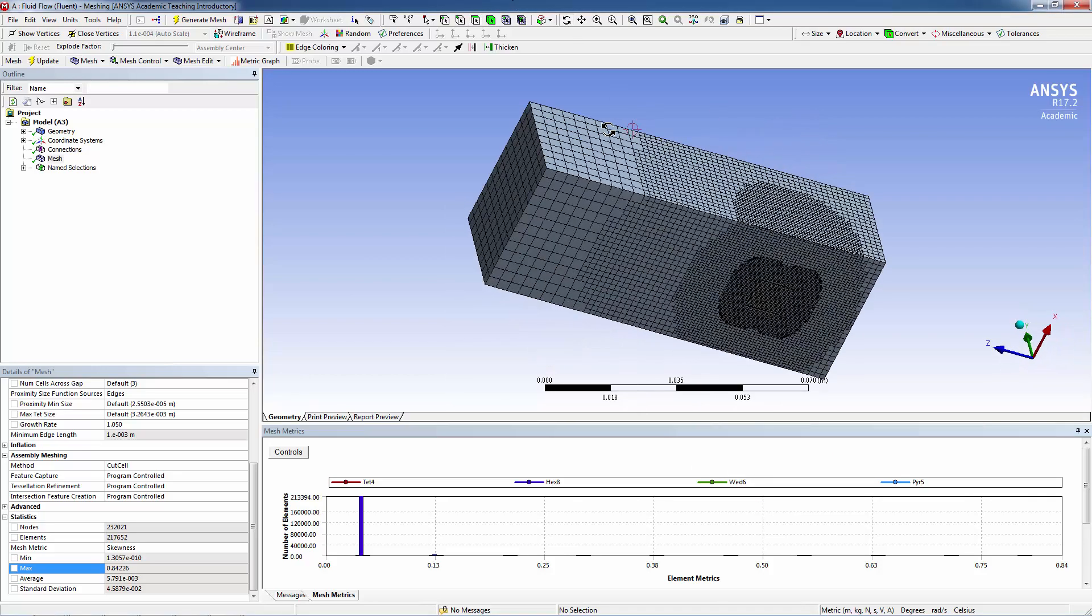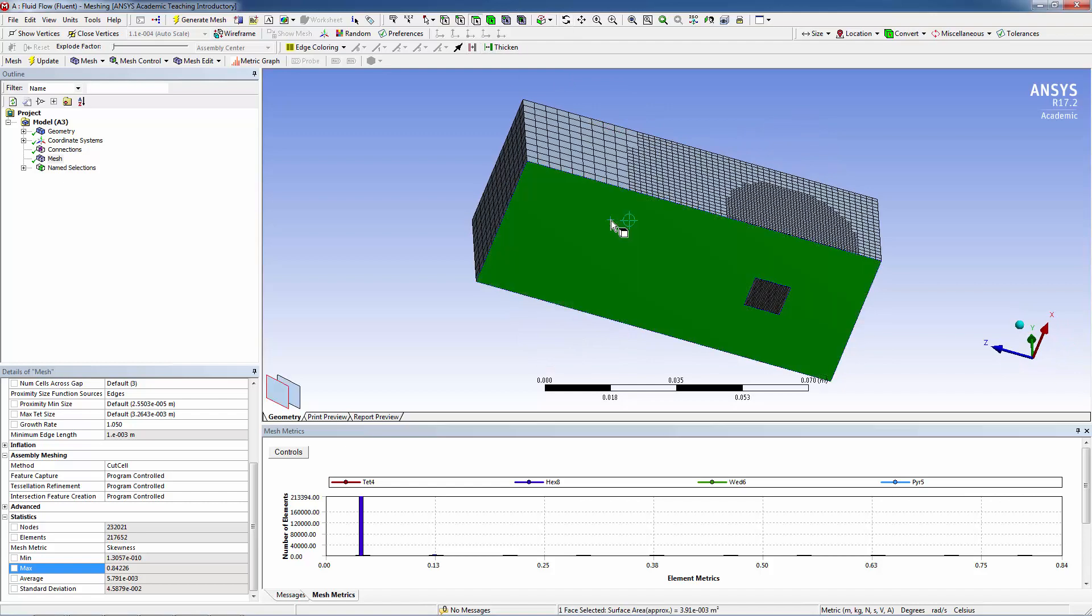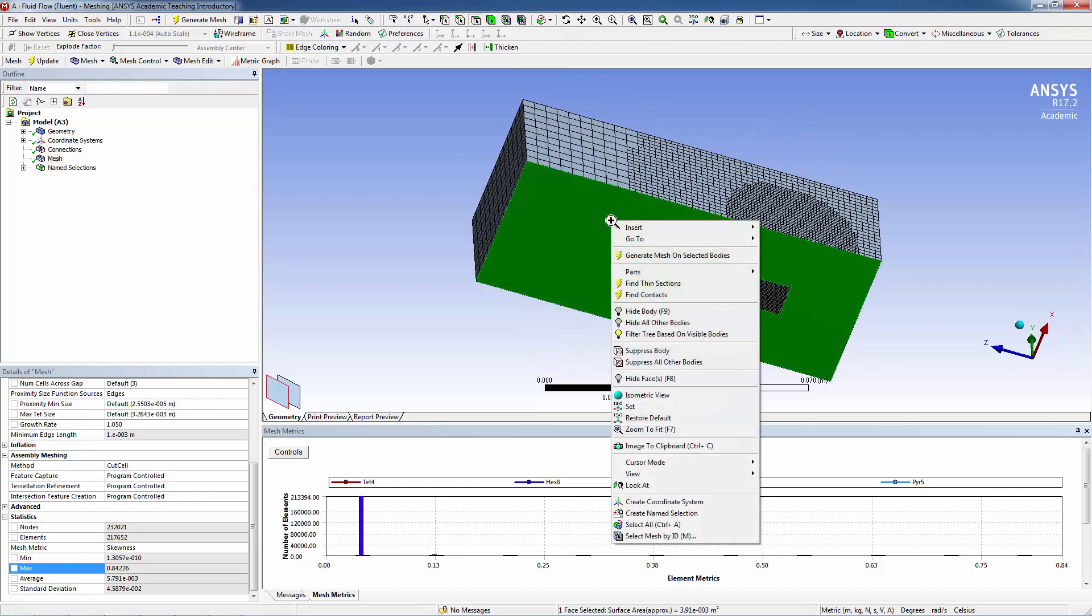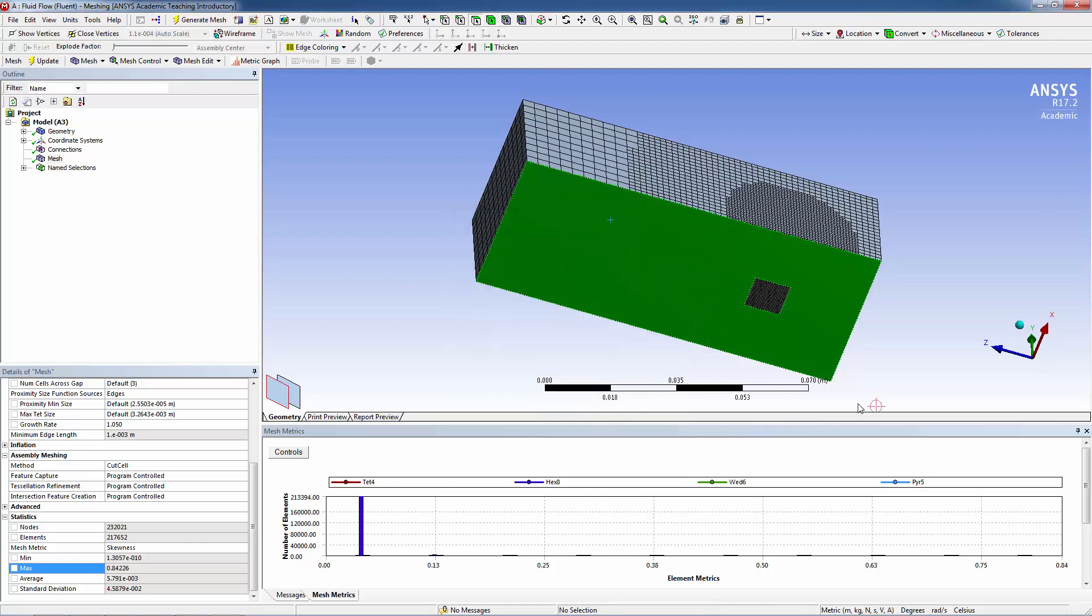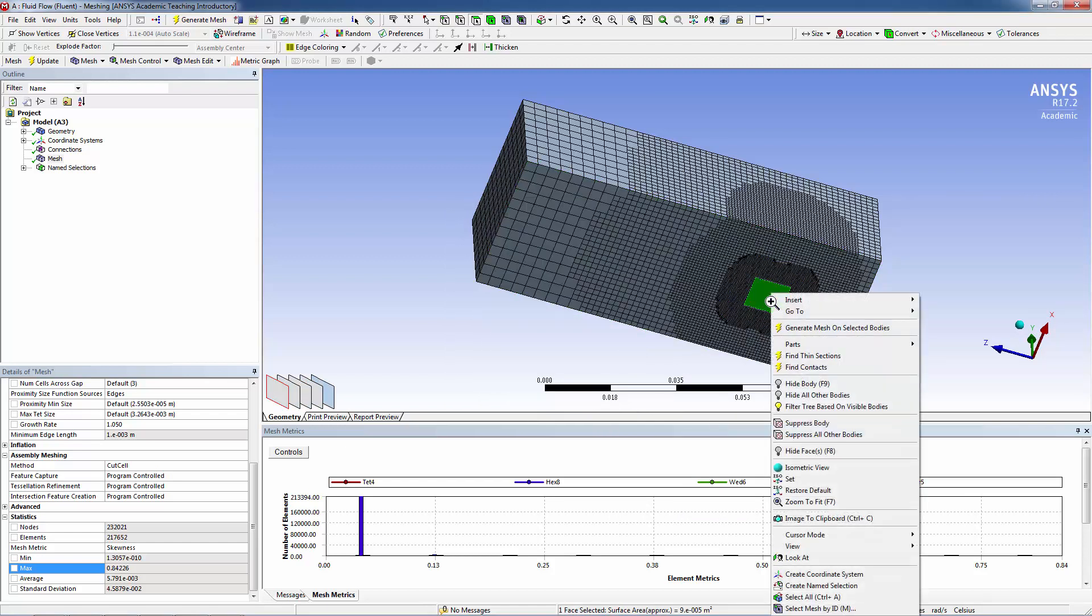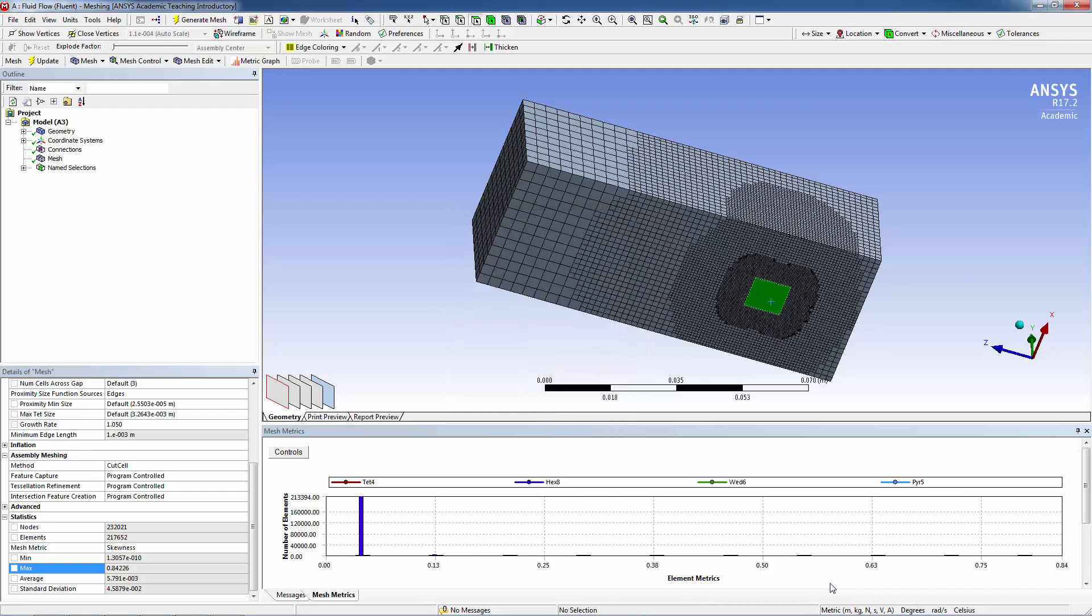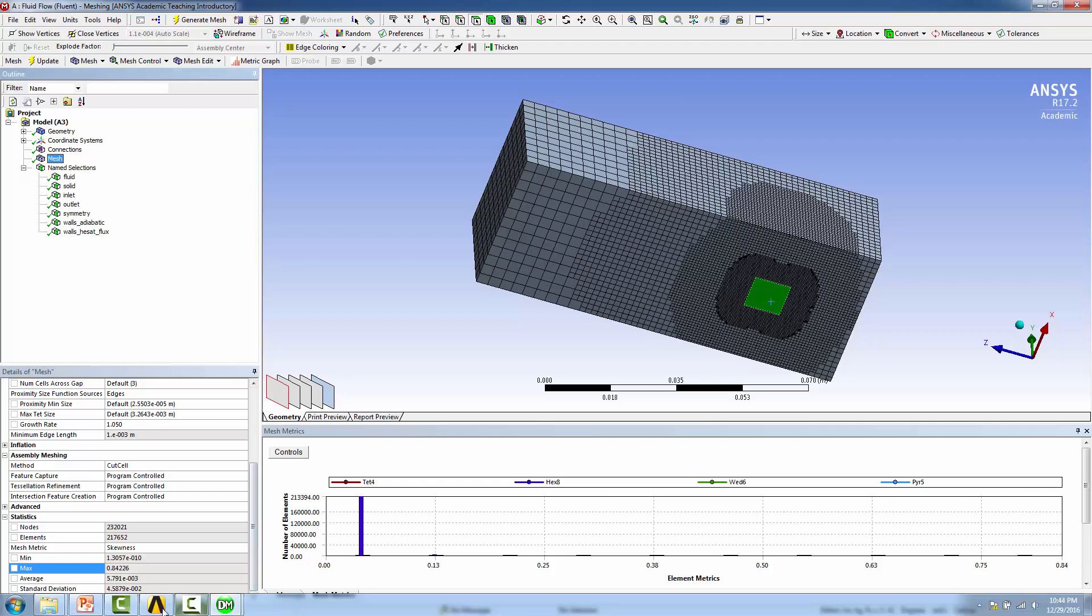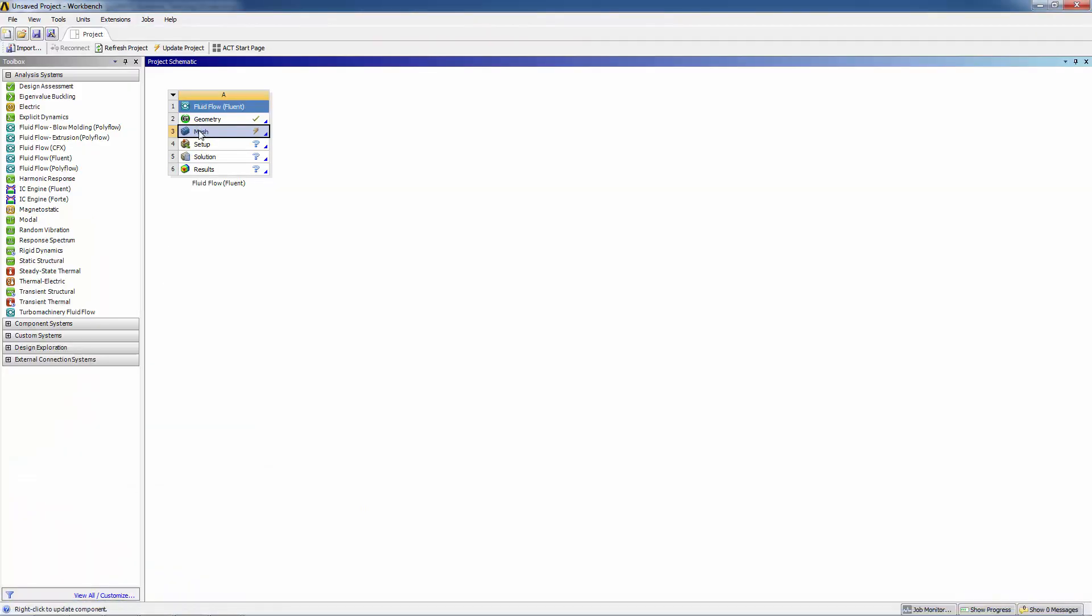Now let's look at the underside. This wall we're just going to make adiabatic, and this is the surface we're going to be assigning the heat flux, so we'll just call it walls heat flux. Here are your name selections, so I think we're good to go.